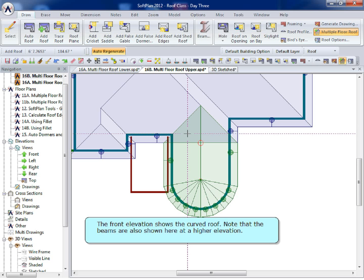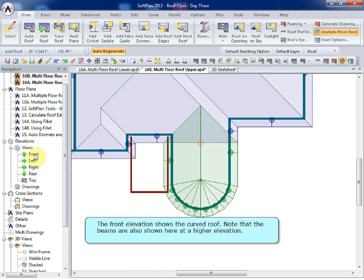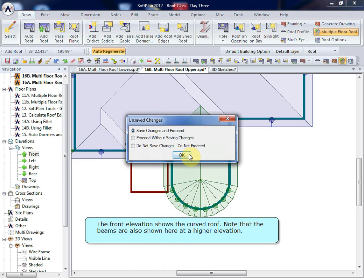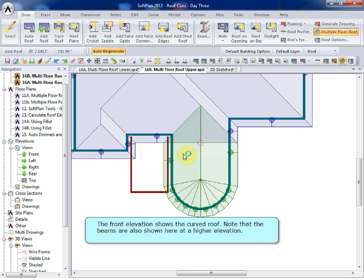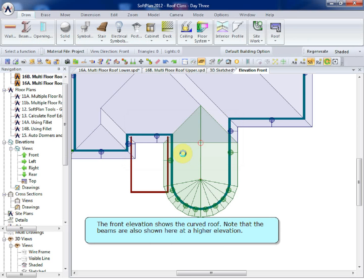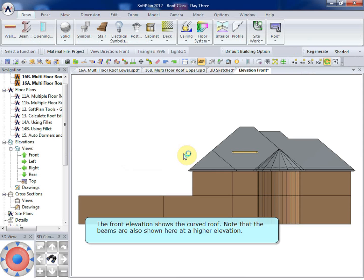The front elevation shows the curved roof. Note that the beams are also shown here at a higher elevation.